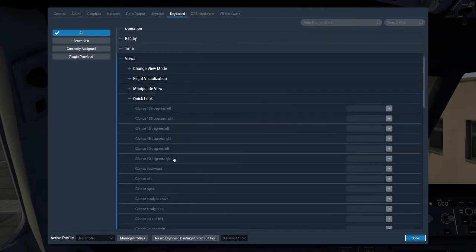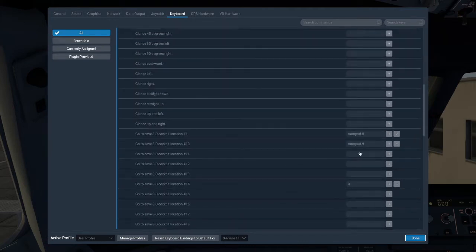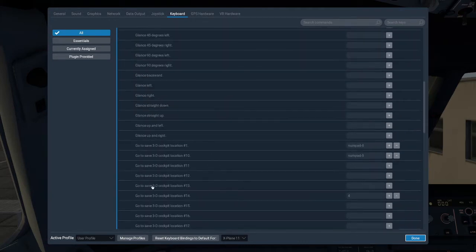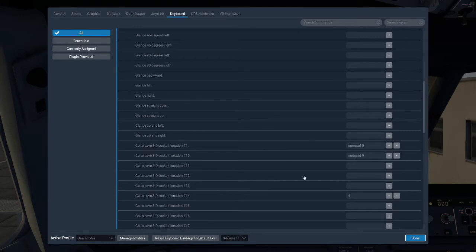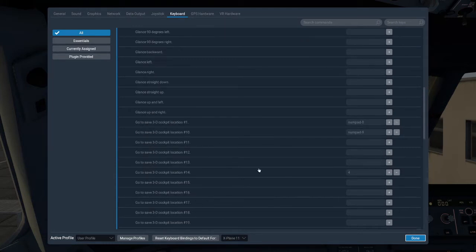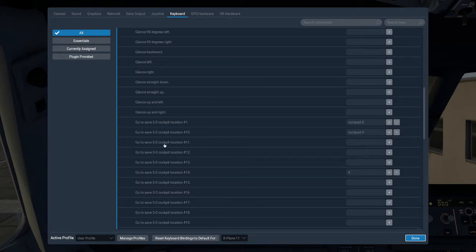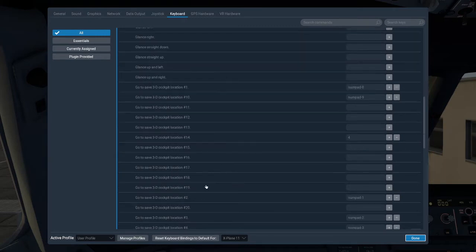Quick look. And if we scroll down the list on quick look, we can see we've got go to save 1, 2, 3, all these ones. Now we only want to set key lines to go to save 3D copy location between number 11 to number 20, ignoring number 2.